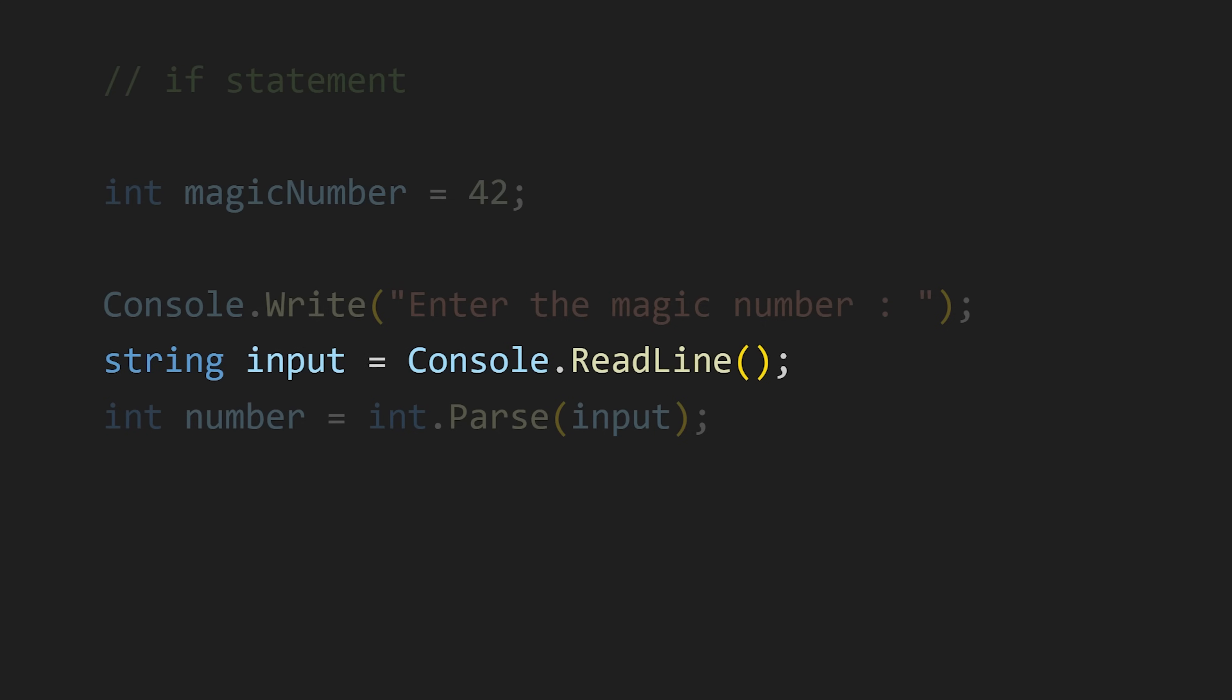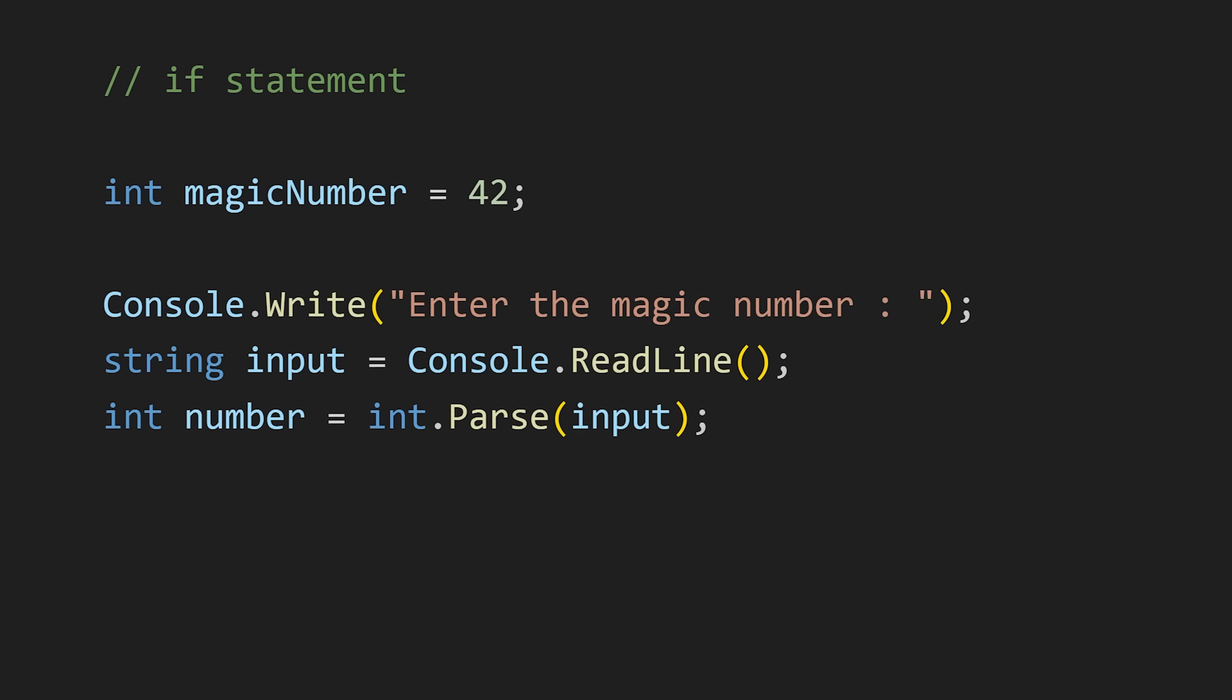This method returns the input as a string data type, but I want a number. So I am using this Parse method from int to convert that string into the int data type, and I am storing that value in this number variable.